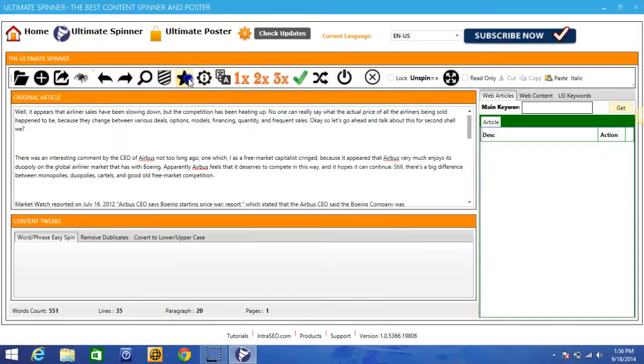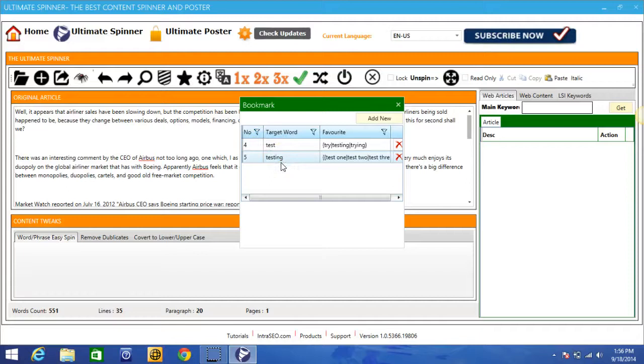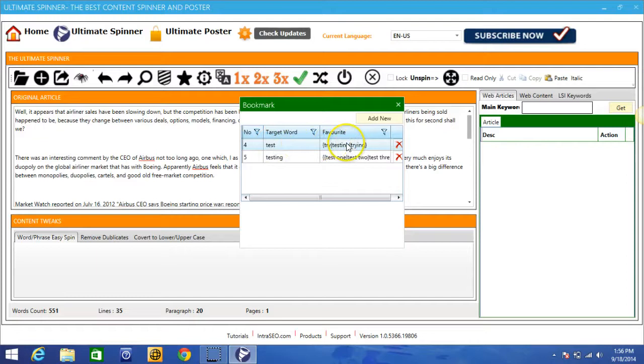This will allow you to set your favorite keywords that you want to be spun in a specific way. So if let's say you have the word test in every single article, it's always going to set these three keywords as the spun version of that keyword or whatever it is that you set as your bookmark keyword. And you can add an unlimited amount of bookmark keywords and it will always spin to your liking based on what you set in here.